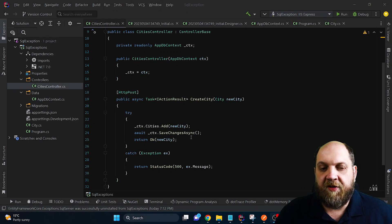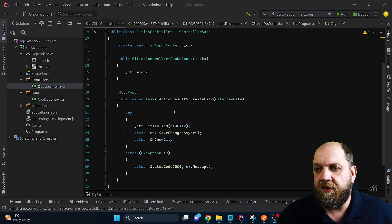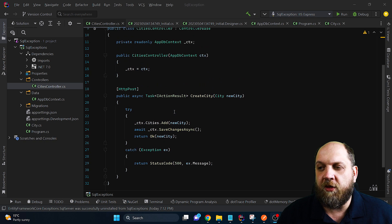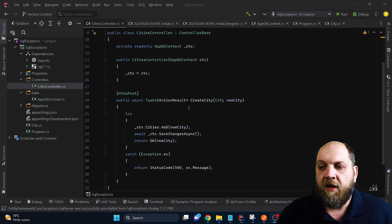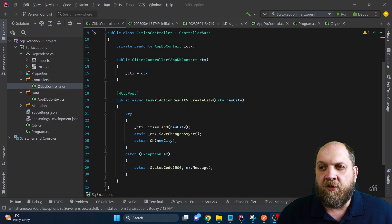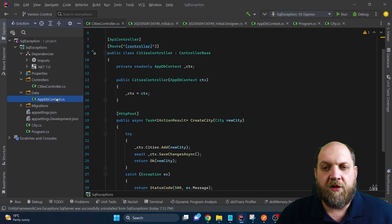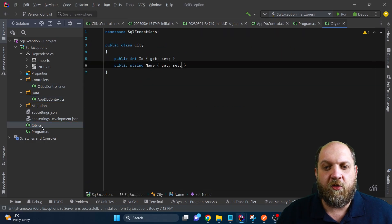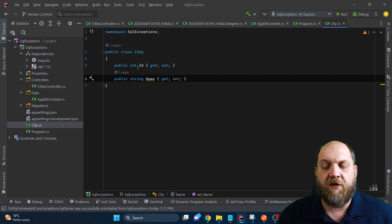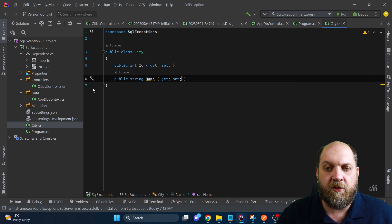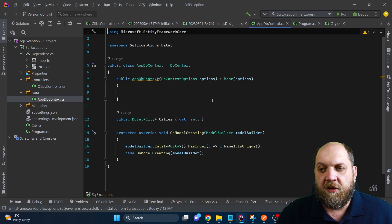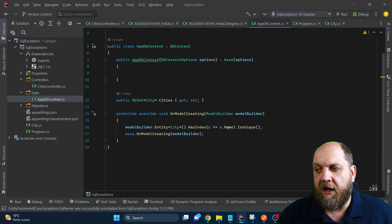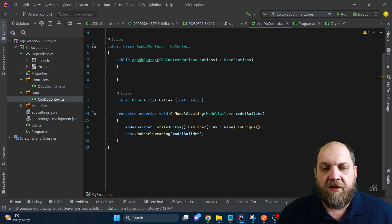So this is the very basic application that I have created for this, and I have here a regular controller with only one single action, which is a post, in which we want to create a city. Now, the only thing is here that I have created here a dbcontext, and obviously we also have the city entity itself. It just has an ID and a name, because that's the only things that are of interest to us.